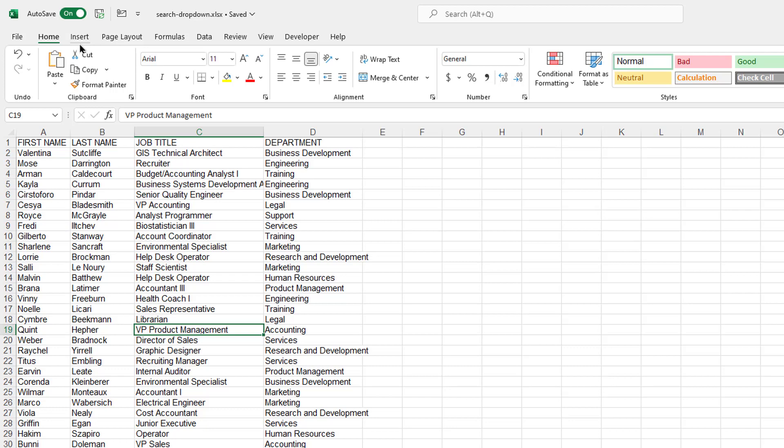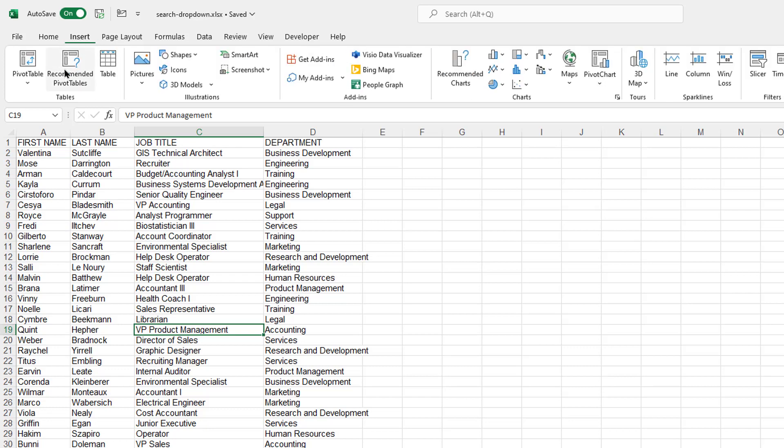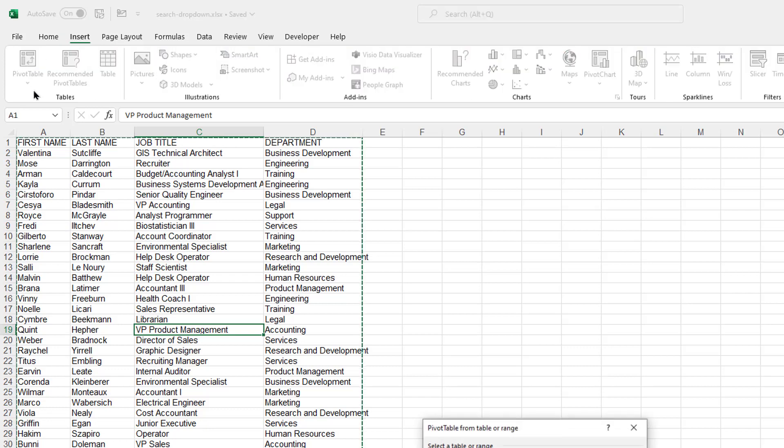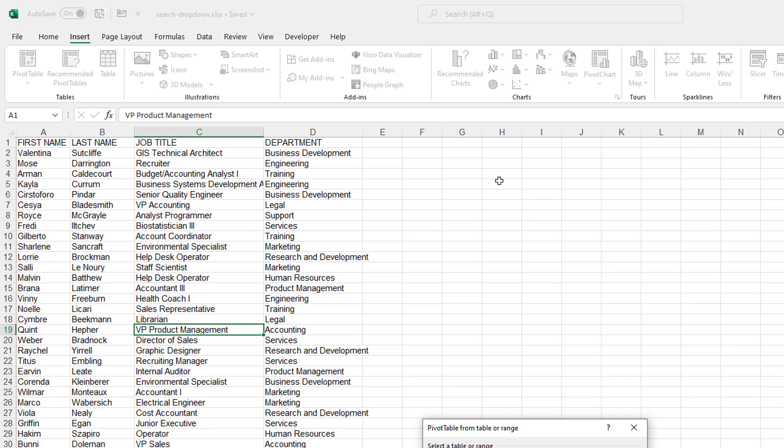Here's my range of data, go to Insert, Pivot Table, select my data here. Let's put it on this worksheet like we did earlier. I just put it in H5 here, or H6 or H5.